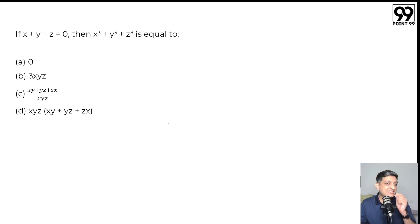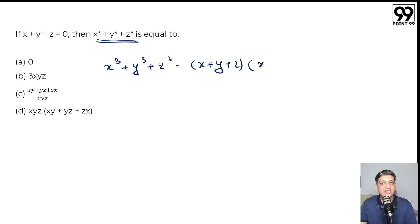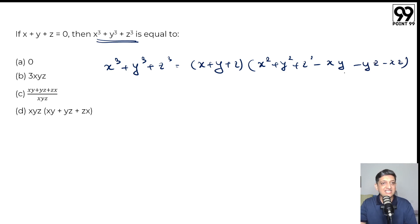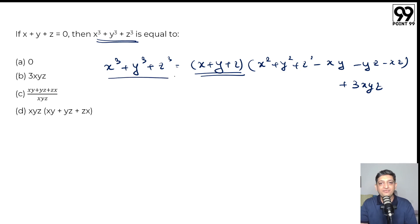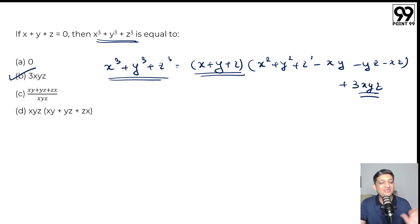Next question: if x plus y plus z equals 0, what is the value of x³ plus y³ plus z³? If you know the factorization, life becomes much easier. We can say that x³ plus y³ plus z³ equals (x plus y plus z)(x² plus y² plus z² minus xy minus yz minus xz) plus 3xyz. Since x plus y plus z equals 0, the first part of the right-hand side becomes 0, so x³ plus y³ plus z³ equals 3xyz. The correct answer is option B. Make sure you know this factorization to get these marks easily.